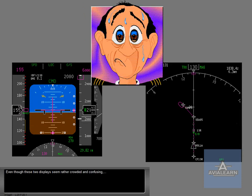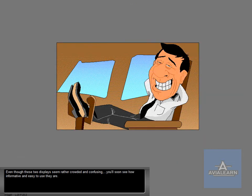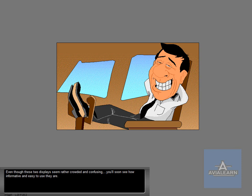Even though these two displays seem rather crowded and confusing, you'll soon see how informative and easy to use they are. This completes the instruction portion of the electronic flight instruments system overview.